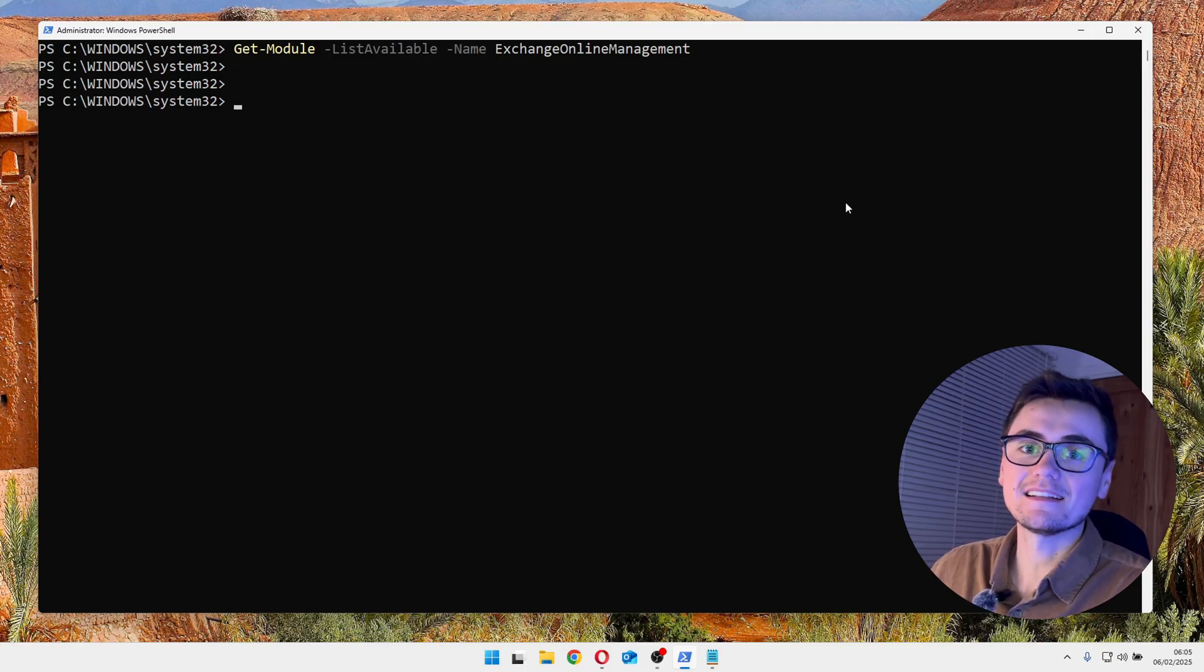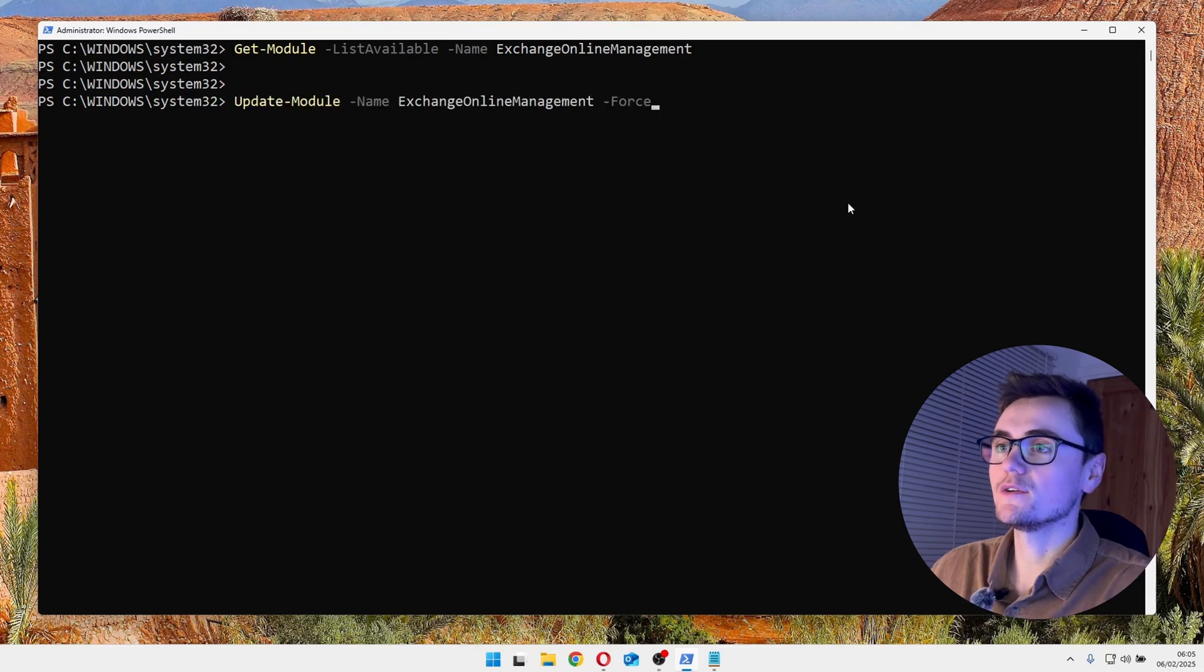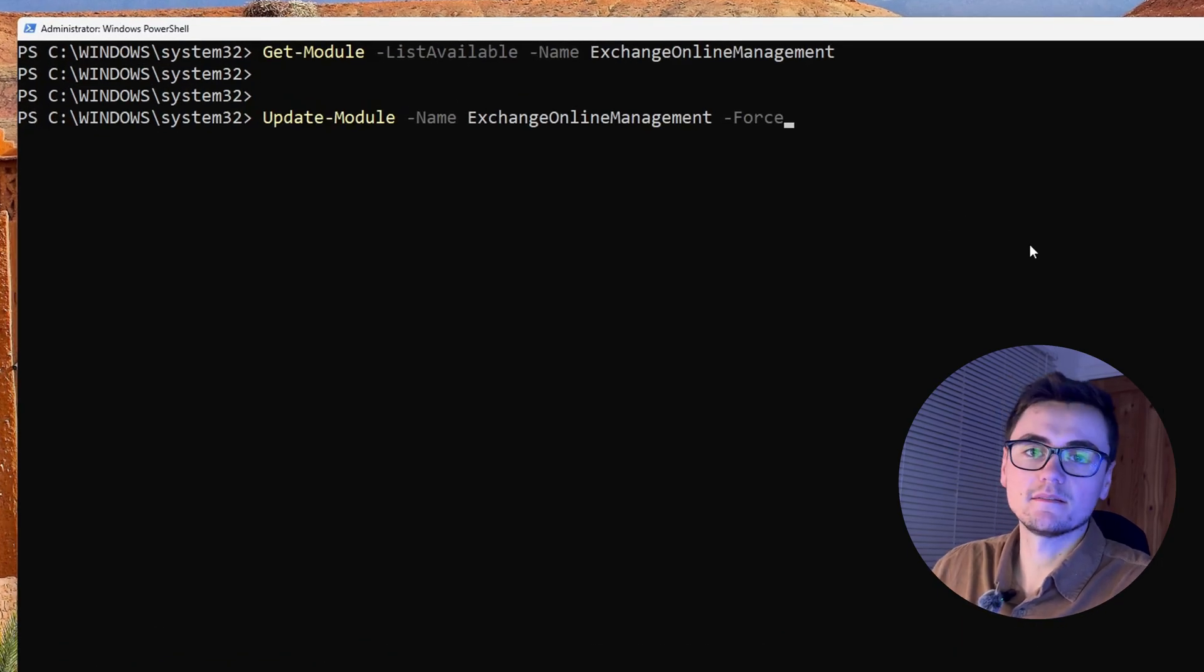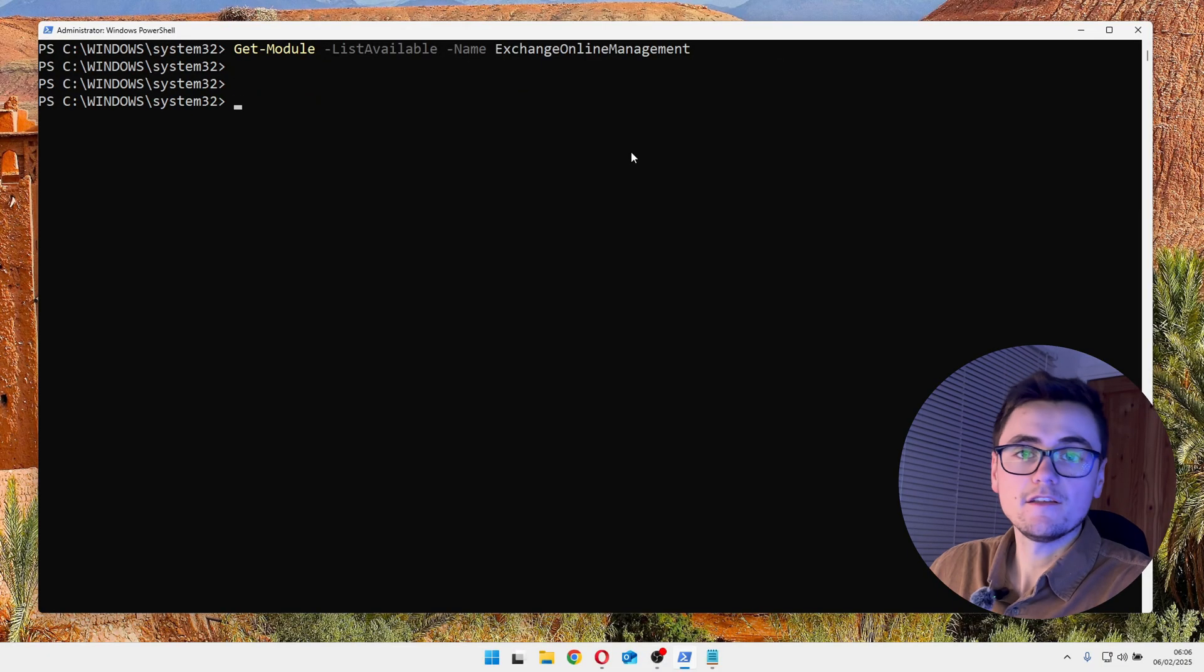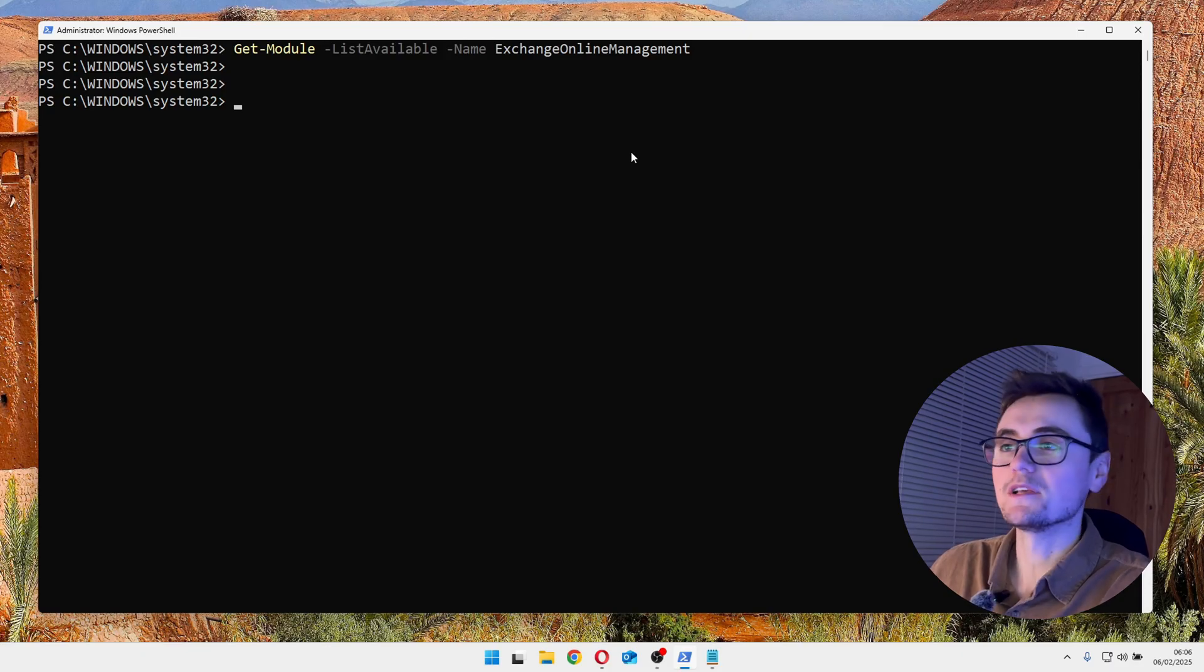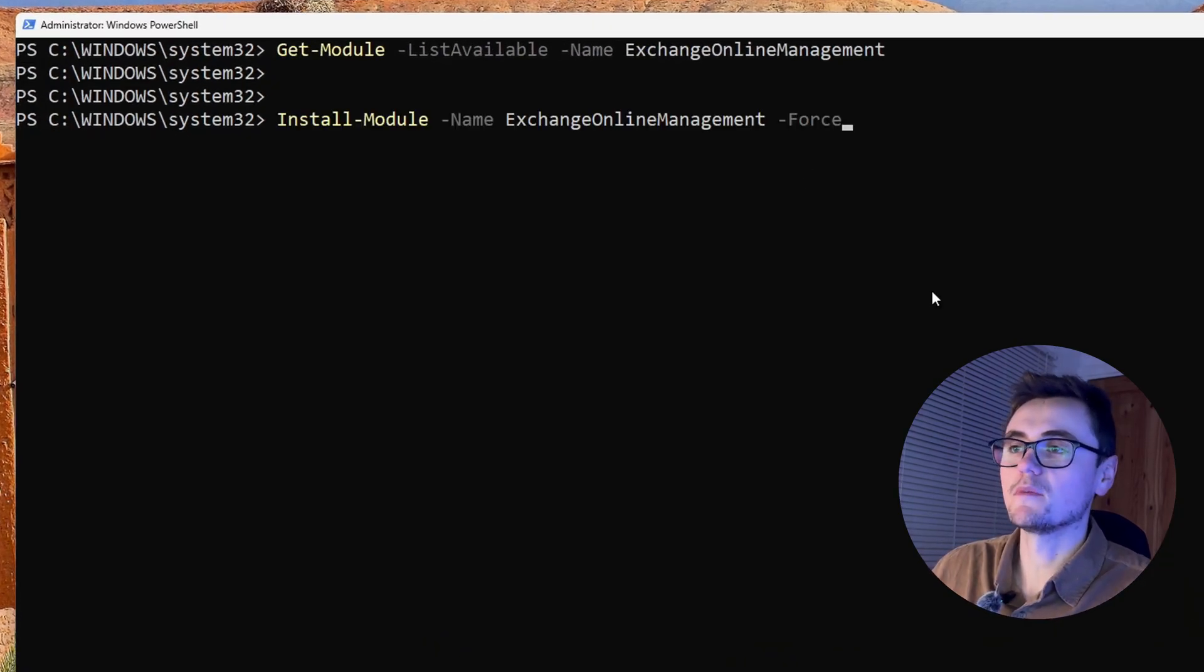Now, if that last command did give you an output, then you might already have this module installed. So what you can do is run this command just to update it. And if you've got no output like me, what you can do is run this command to actually install the module.